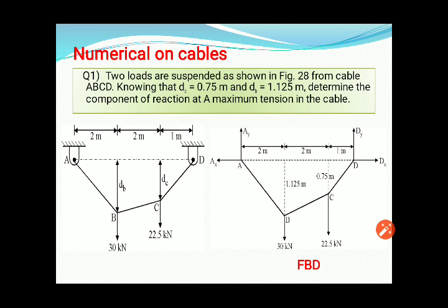First numerical: two loads are suspended as shown in the figure from cable ABCD, knowing that sag at C (d_C) equals 0.75 m and sag at B (d_B) equals 1.125 m. Determine the components of reactions at A and the maximum tension in the cable. Two sags are given, and we need to find the reactions at the supports.